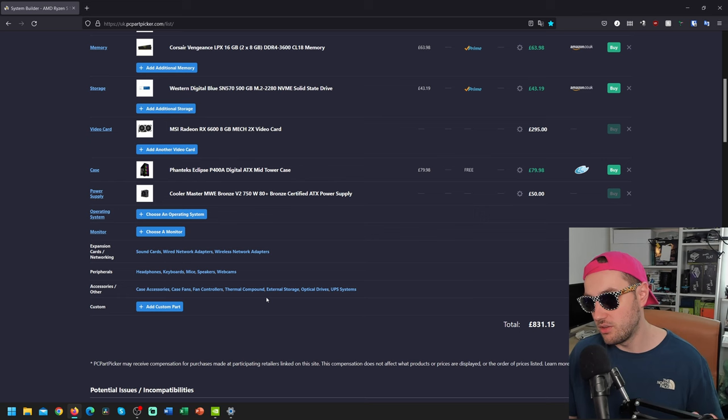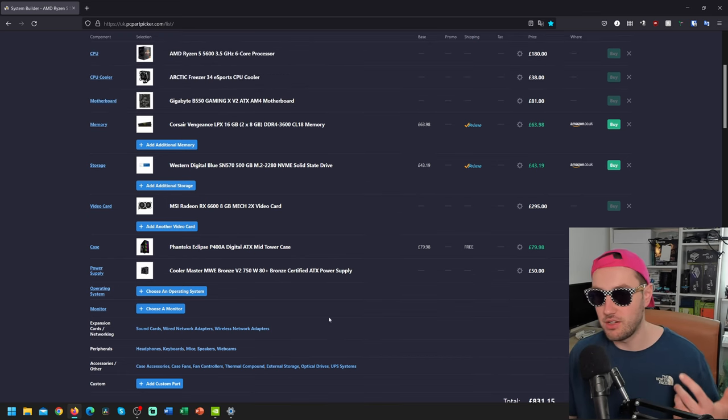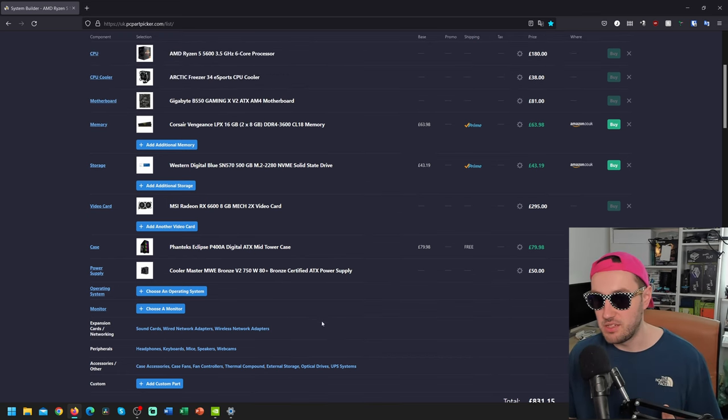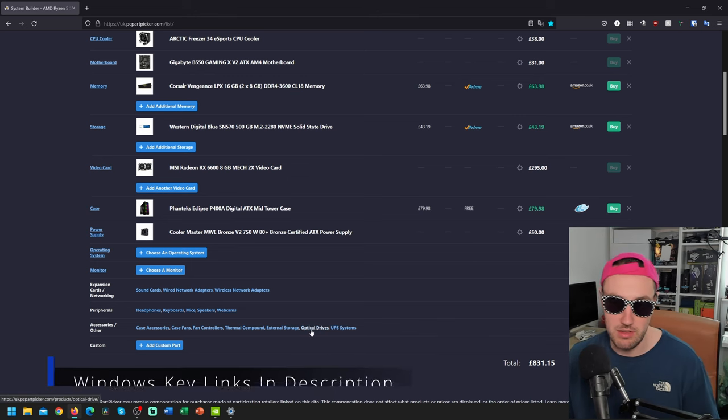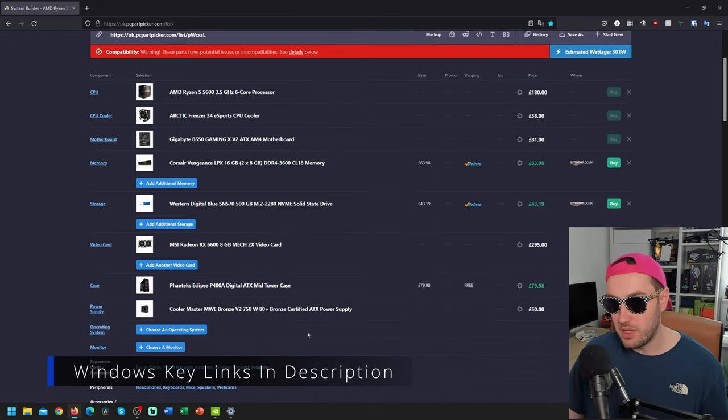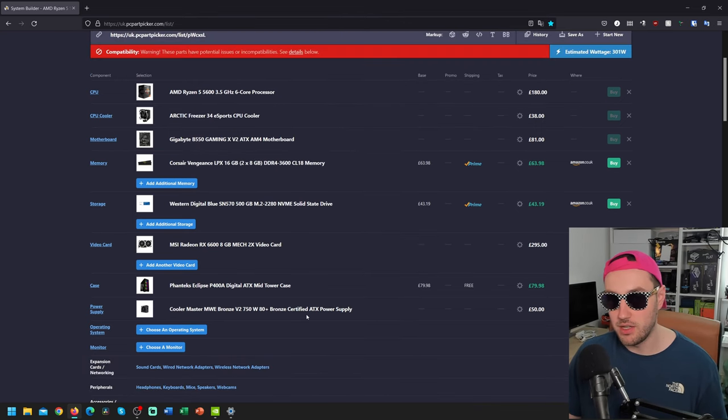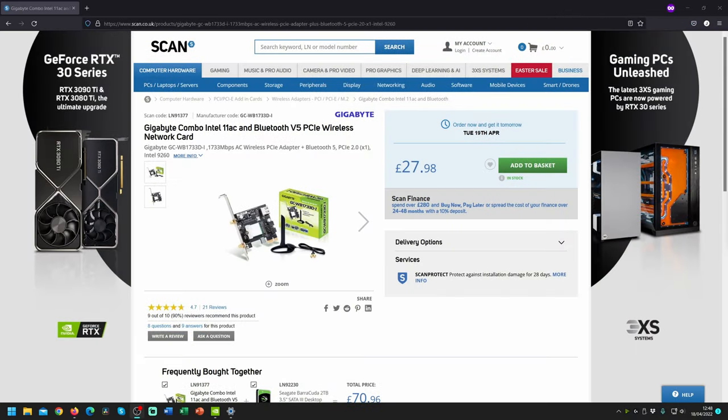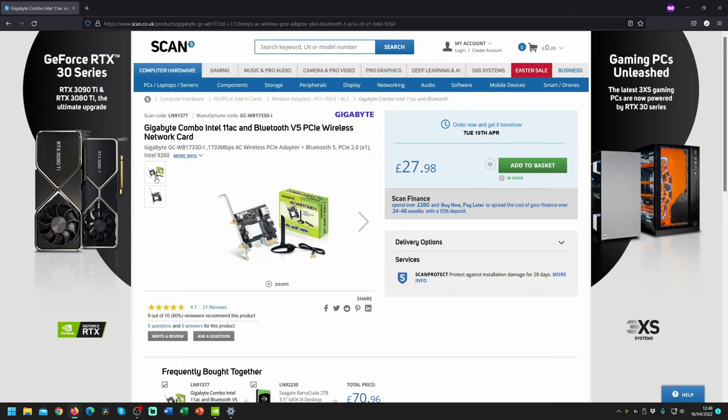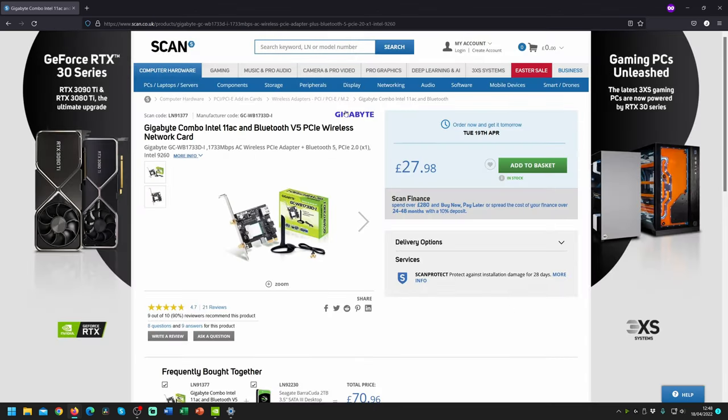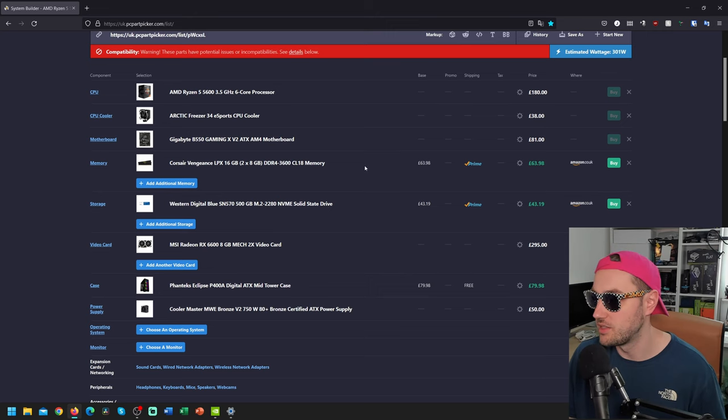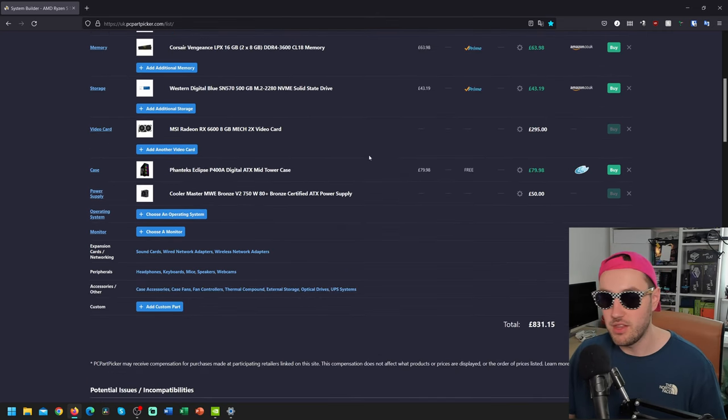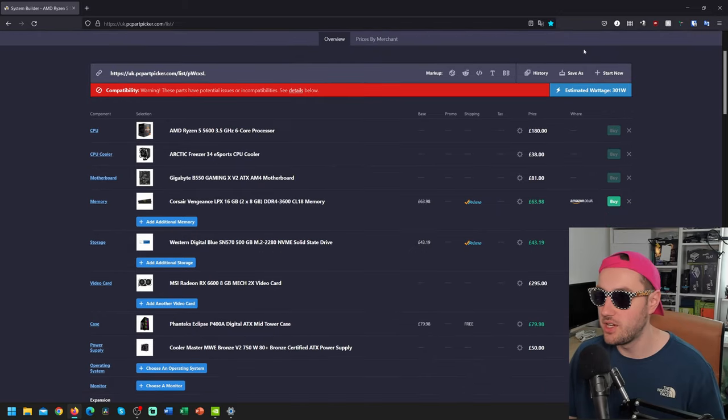On this build, again, no Windows is included in the price, so you can either run it unactivated, which is fine, or you can pick up a £15 code down in the description. This one also doesn't have any Wi-Fi capability, so if you want to pick up a Wi-Fi card, I suggest something like the Gigabyte GC WB1733DI. I'll put a picture on the screen so that you're able to see it, but I think that's a really good high-quality AC-style PCIe add-in card. There's our £800 build.